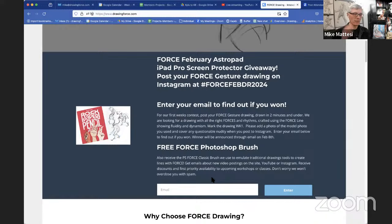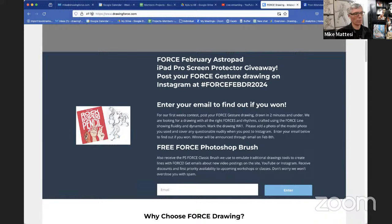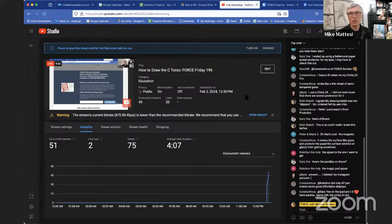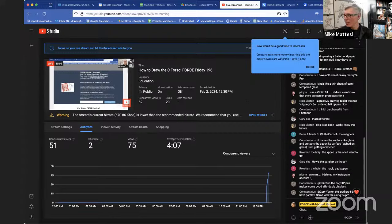We'll talk over the next three weeks about those different contests. This first contest: we want force gesture drawing under two minutes. Include the reference so we can see the model — make sure to cover any privates so we can post it anywhere. Make sure your name is on the work. Hopefully a bunch of you will get engaged. I know a lot of you draw on iPads, so I'm hoping this goes out to really excited Force drawing artists.